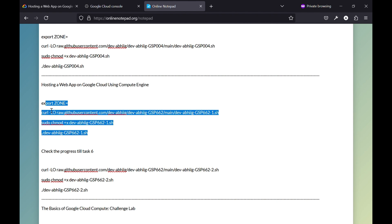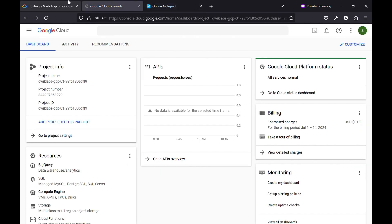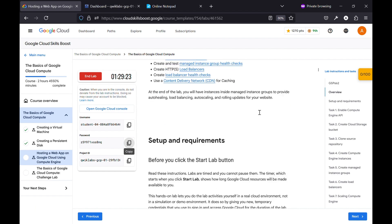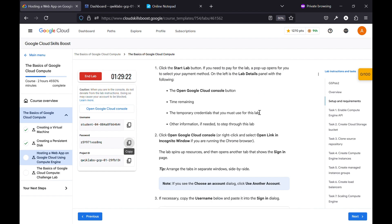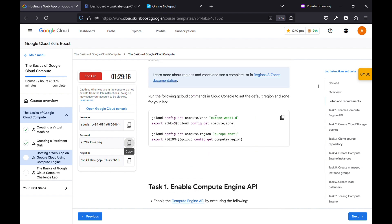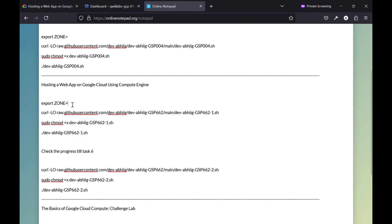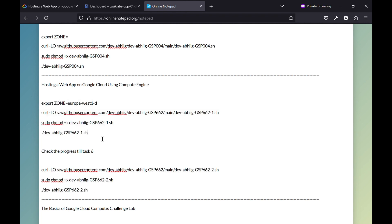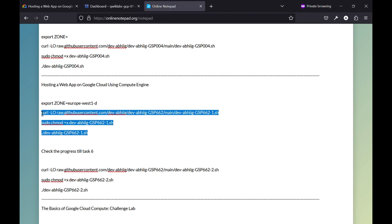I will provide these commands in the comment section — you can just check out here. Now scroll down a little and you will find this zone. Simply copy this zone and paste it in the first command here. This is the first command and this is the second command, so you need to execute two commands. Copy this zone, paste it here, and simply copy this command.